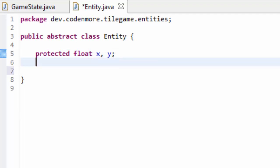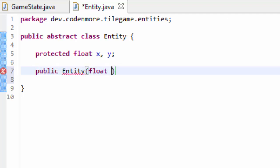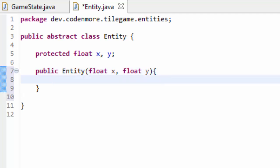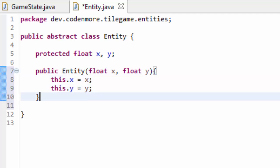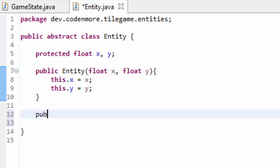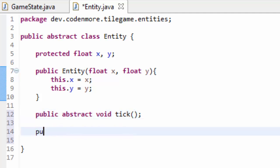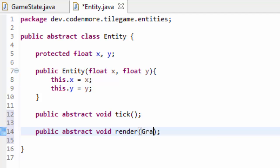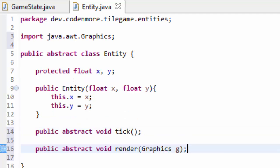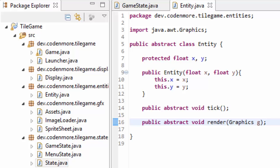Next, we're going to create the Entity constructor, which takes in the X and Y position — the starting position of our entity — and sets the class variables equal to those parameters. We need the starting position because if we try rendering without initializing X and Y, we'll get errors. Now all we have to do is add the abstract tick and render methods: publicAbstractVoidTick, where the entity updates its variables and moves, and publicAbstractVoidRender, where the entity draws itself to the screen, taking a Graphics object G. This is our Entity class finished for now.